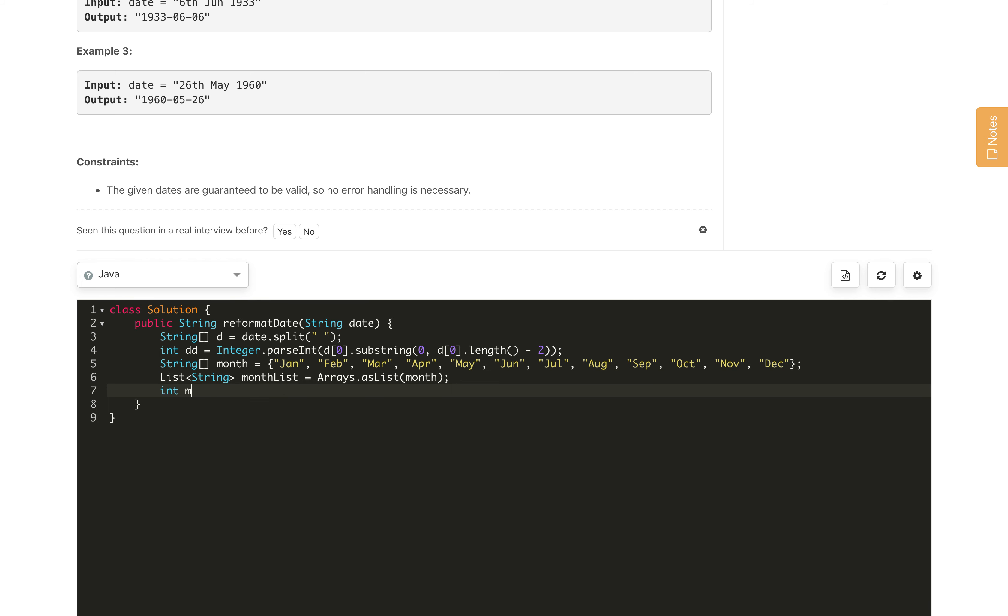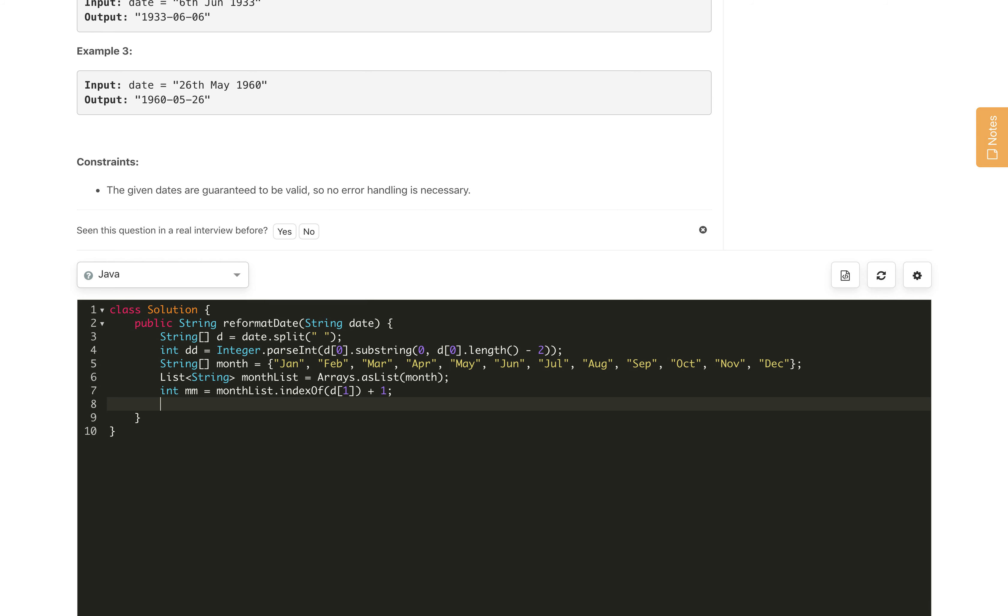Once we pass the month, for mm we will get monthList.indexOf d[1]. Our month is d[1] of the splitted array. We need to add 1 because index we will get is 0-based and our month is from 1 to 12. After that, we know the year as well - int yy is d[2] itself.